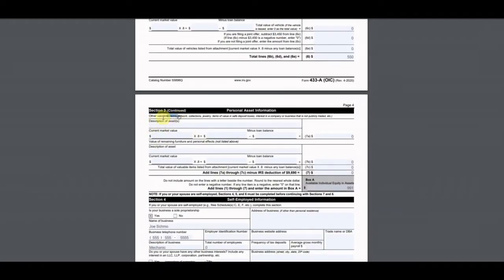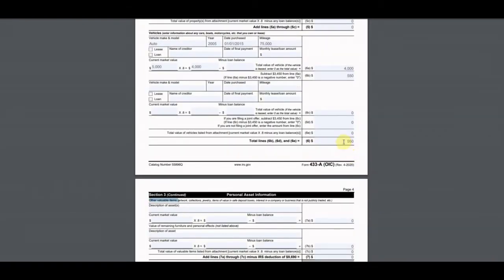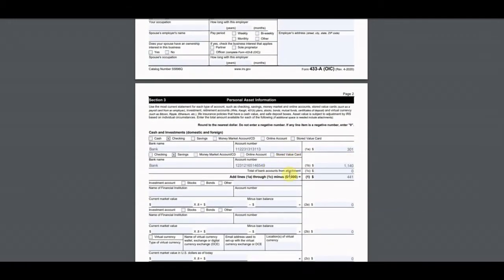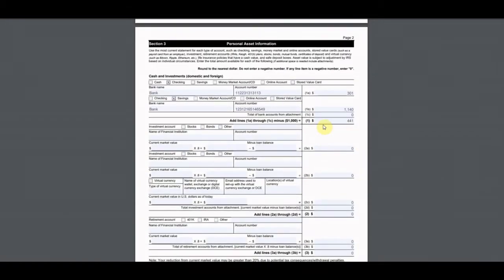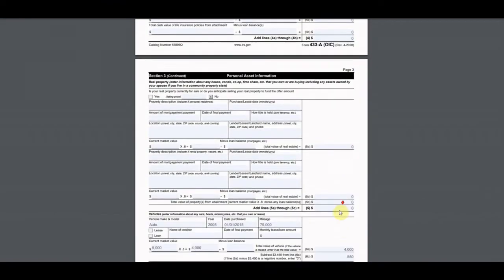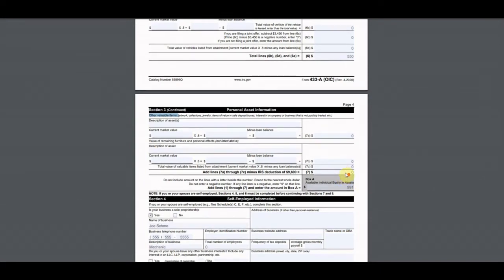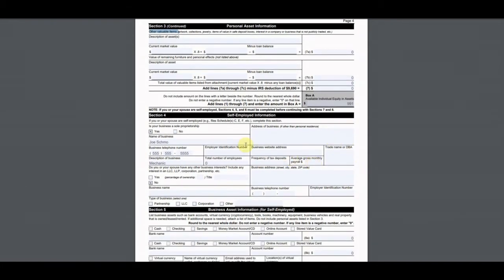He didn't have any other cars, so that $550 carries straight down. He had no other valuable items — no artwork, collections, jewelry, or safe deposit box. Adding up lines one through seven — the car equity of $550 and the bank balance of $441 — gives us $991 as total available equity in assets for this offer.